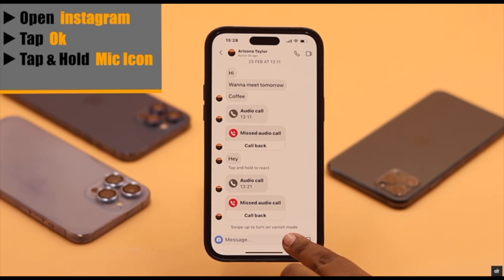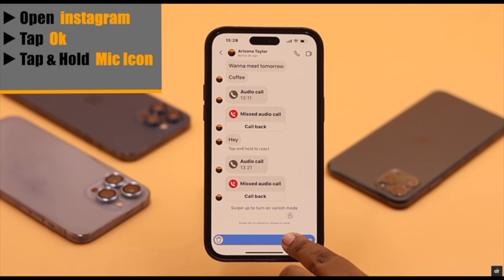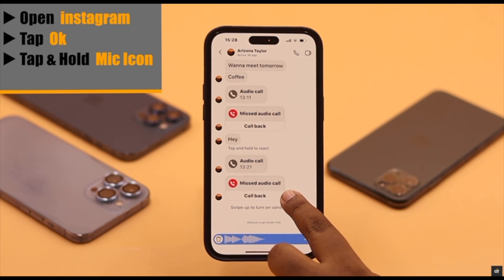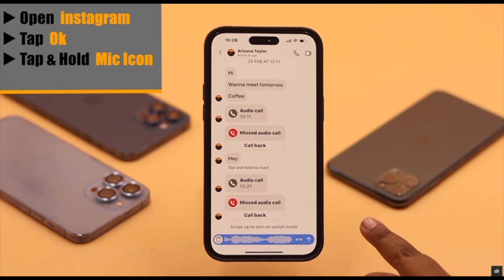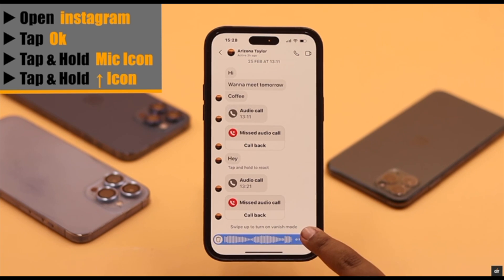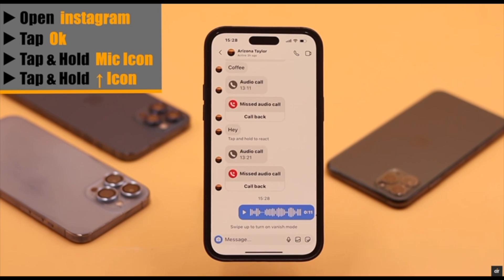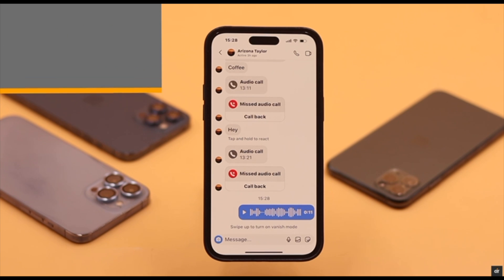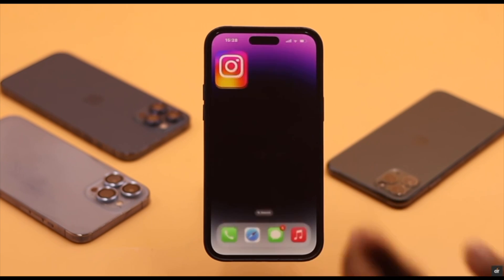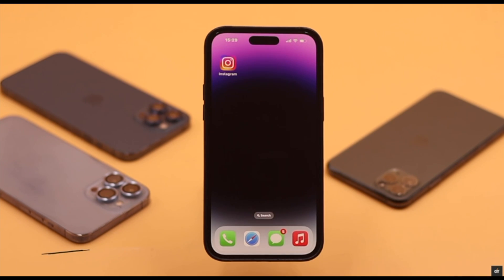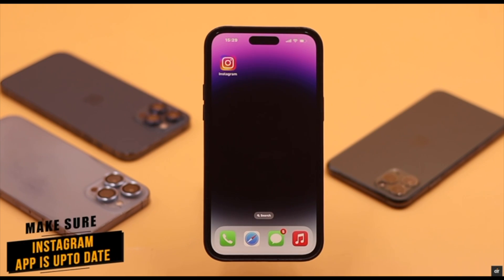Tap and hold on the microphone. If you want to lock it, swipe up and keep it there. Say what you want to say. When you are done with your message, tap the arrow and you will be able to send the voice message from Instagram on your iPhone.